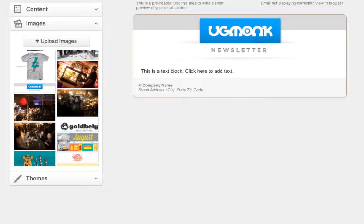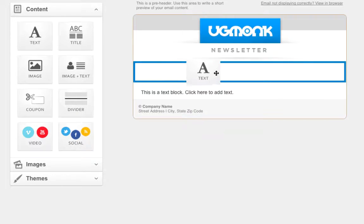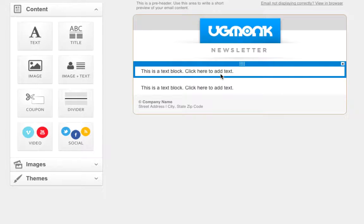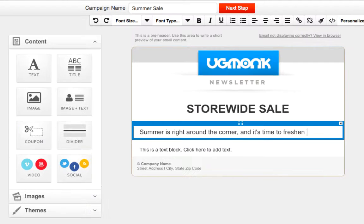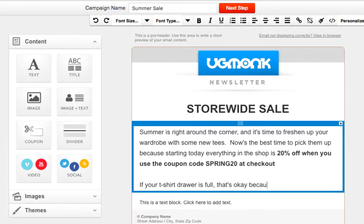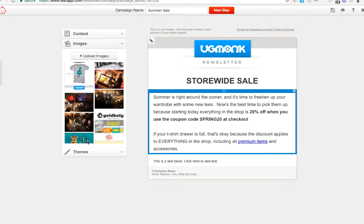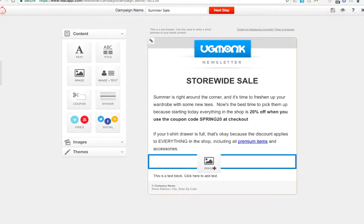RedCappy drag-and-drop email editor allows you to pull text, images, coupons, and other components from the pane on the left into the email body on the right. This allows marketers to create stunning emails without writing any HTML code.